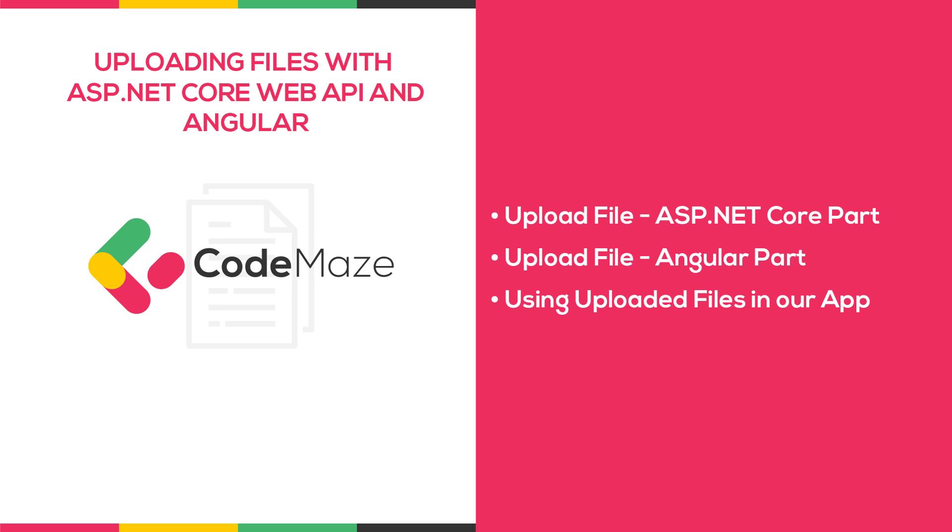Being able to upload files and use them afterward is something we need in various types of applications. Sometimes this is not a trivial task to accomplish, but that's why we're going to show you one way that is both easy to implement and understand. Uploading files to the ASP.NET Core Web API server and then using them in an Angular client application is going to be the main goal of this video.